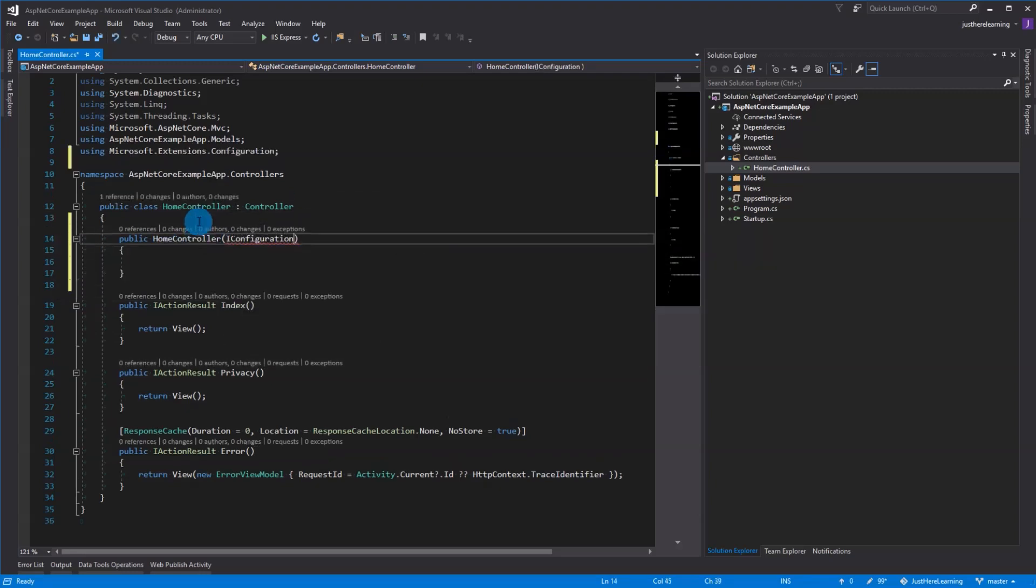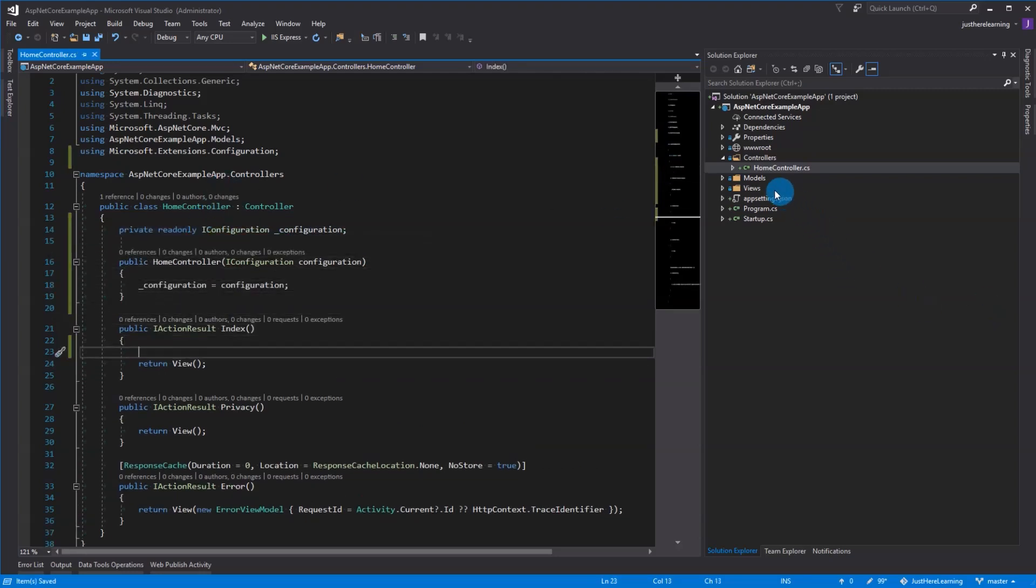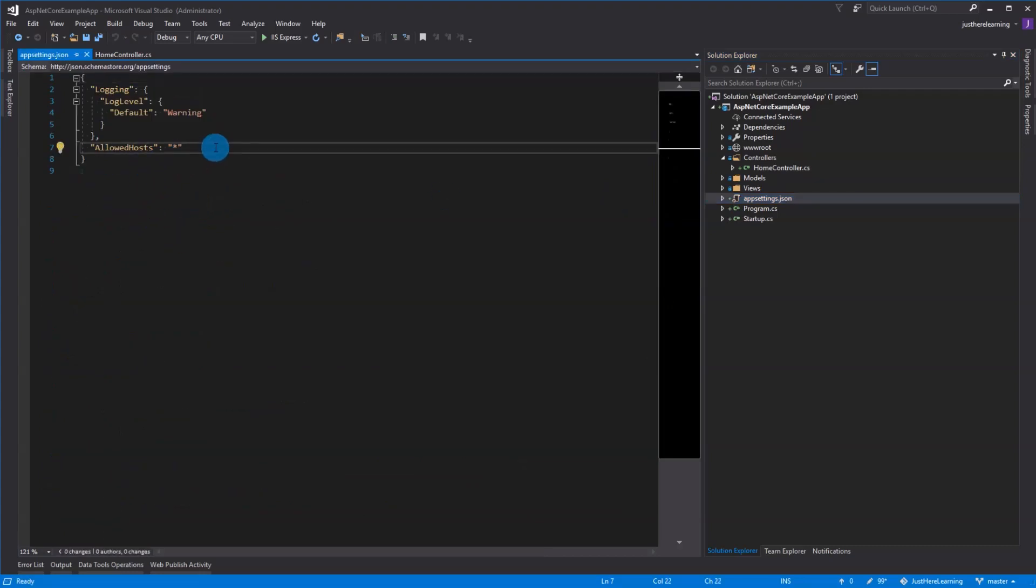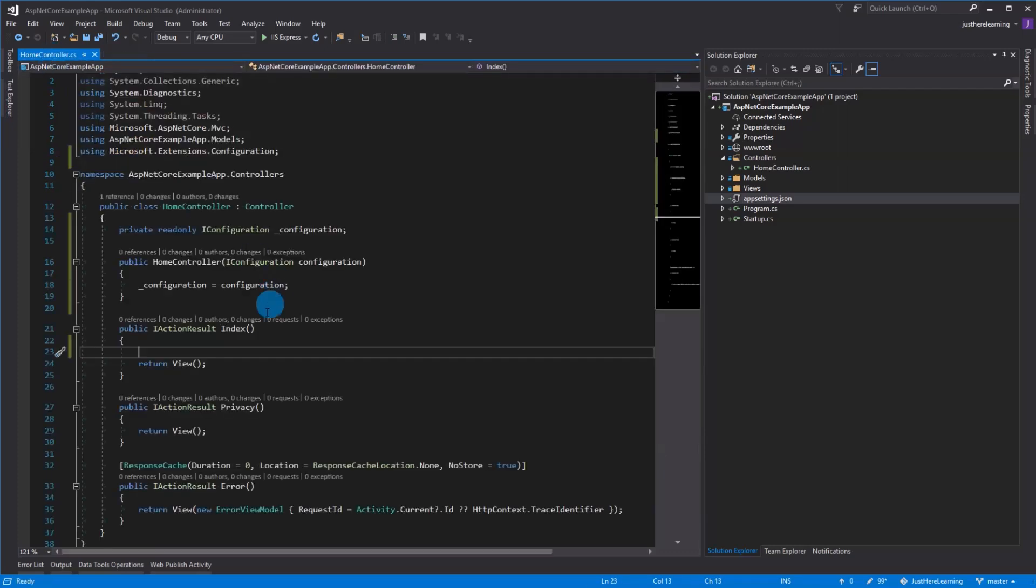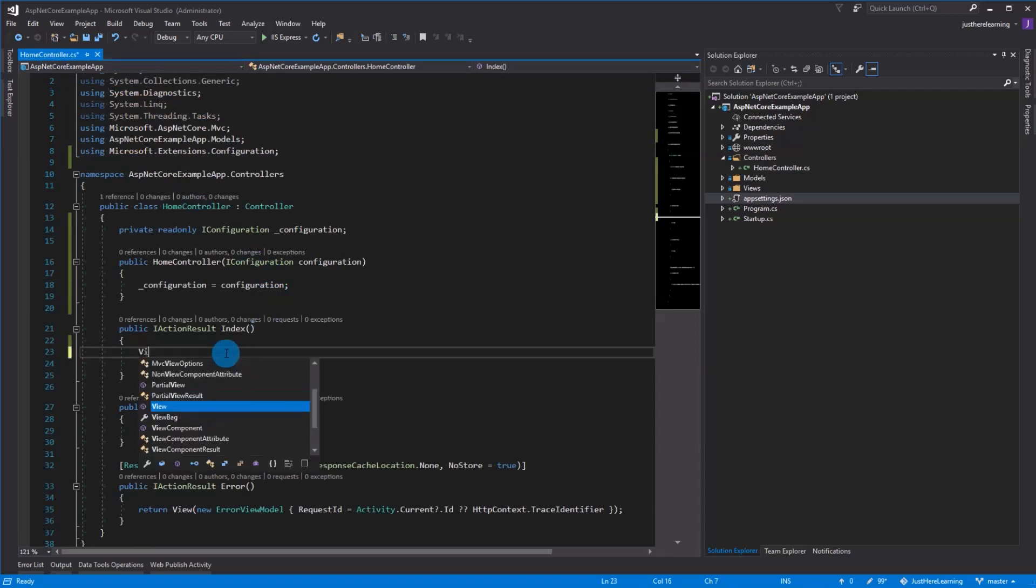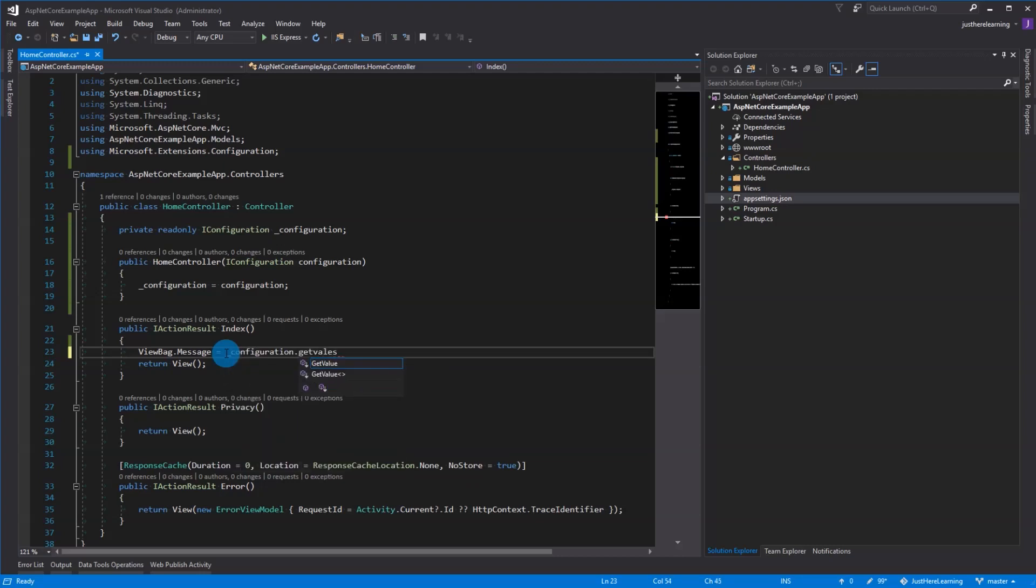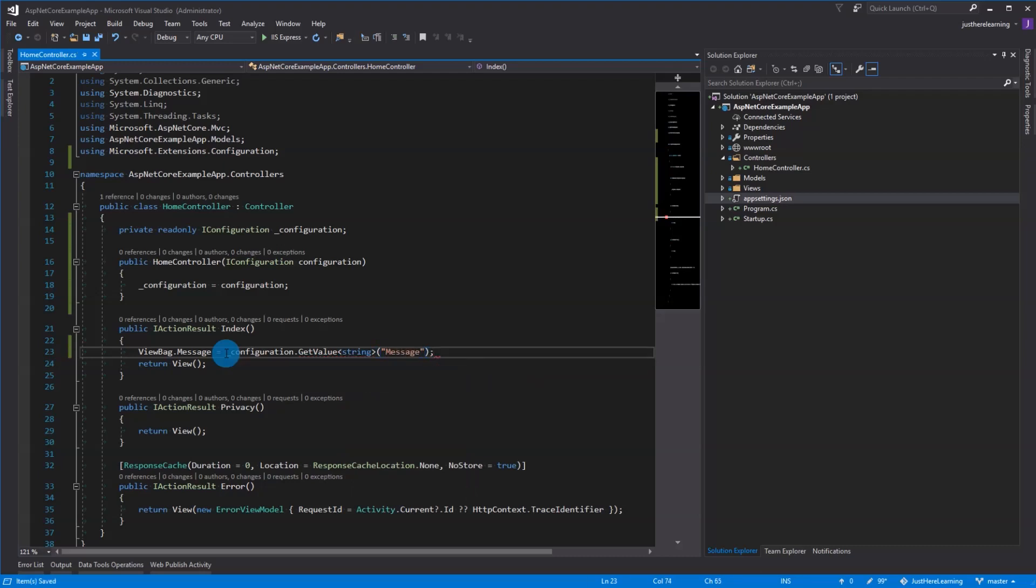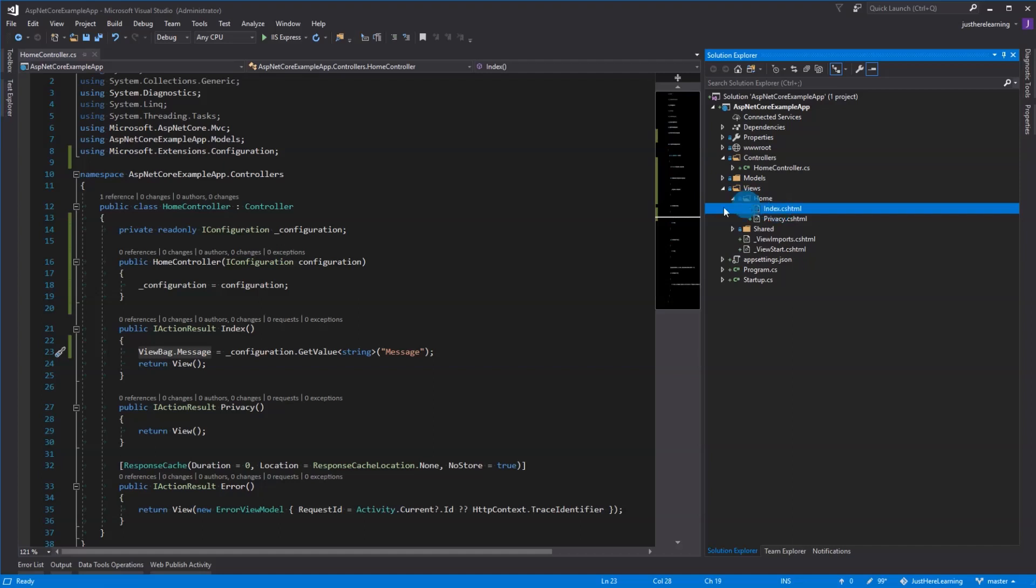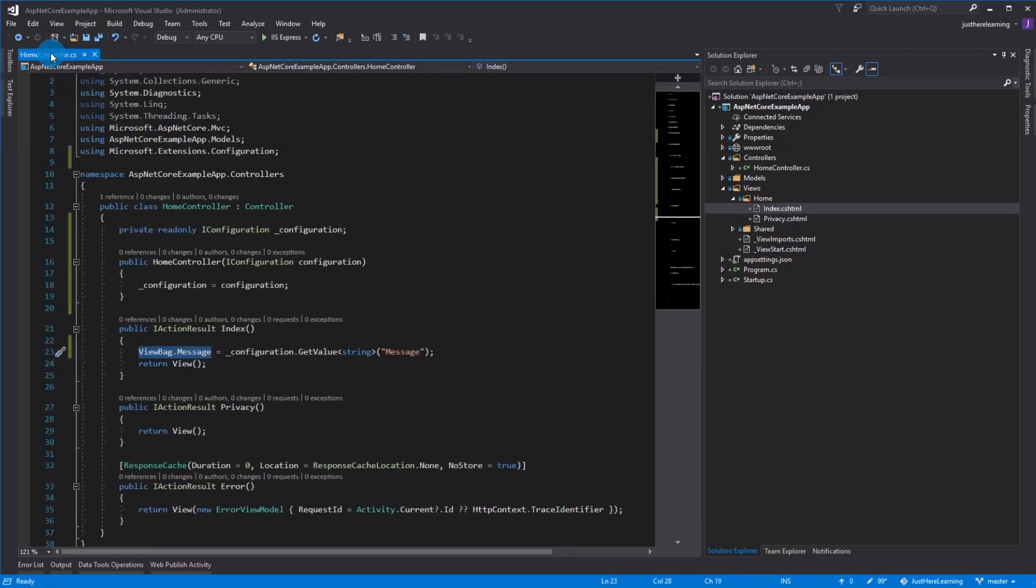I'm going to resolve that namespace. Then we're going to add in the app settings and add a message to return to ourselves. We're going to add a message and I guess we'll say from local since we are in our local environment. Save that and then we're going to add that to the view bag so we can have it in our view. And then we're going to add that to our index at ViewBag.